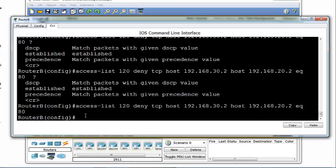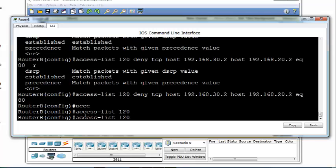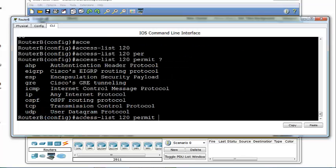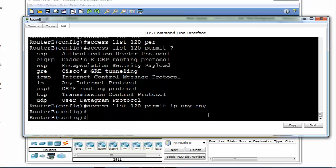When we hit enter, access-list 120 has been created to deny this host using TCP protocol from accessing the web server at 192.168.20.2. What we need to do now is permit any other traffic on the network. We enter: access-list 120 permit IP any any — from any source to any destination. If we don't do this, there is an implicit deny statement that will deny all other traffic. So we enter: access-list 120 permit IP any any. We're done creating the extended IP access list 120.